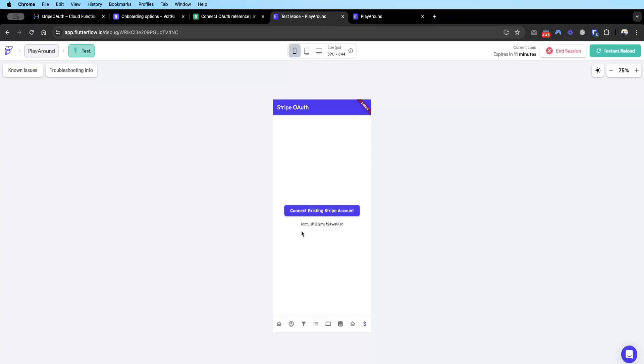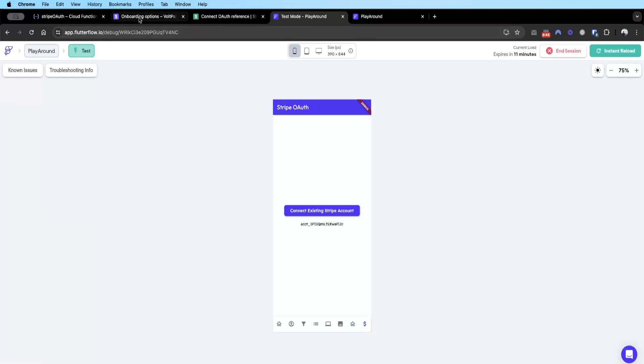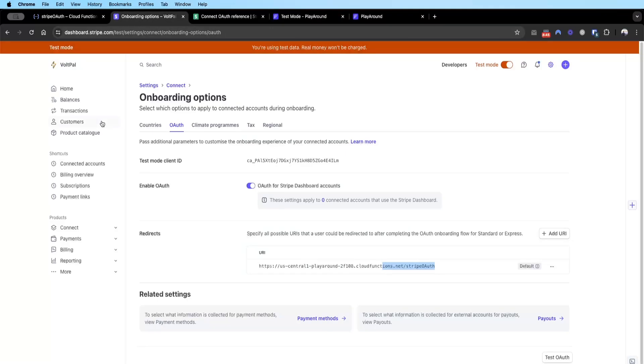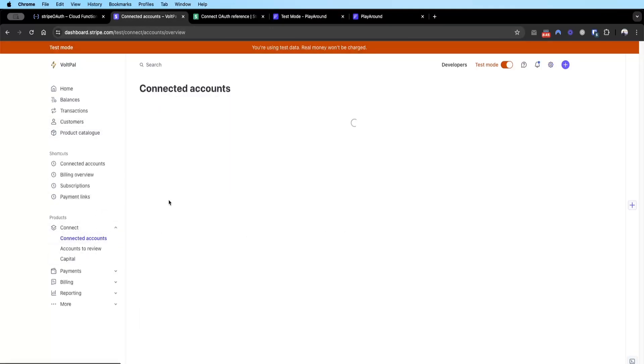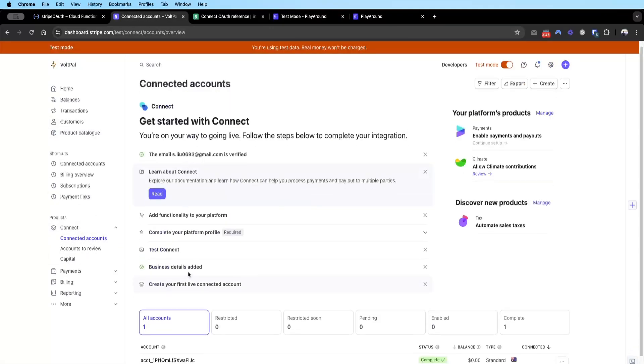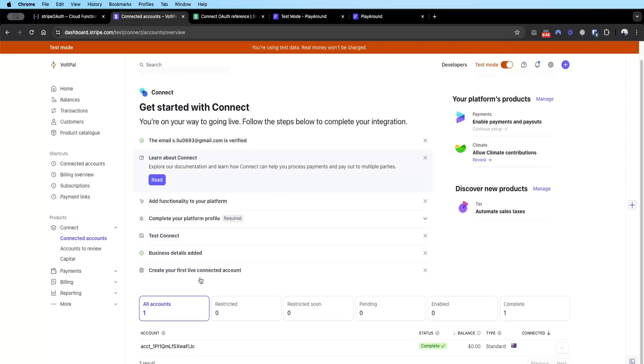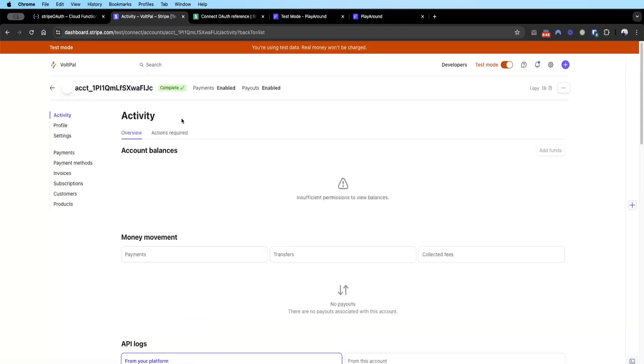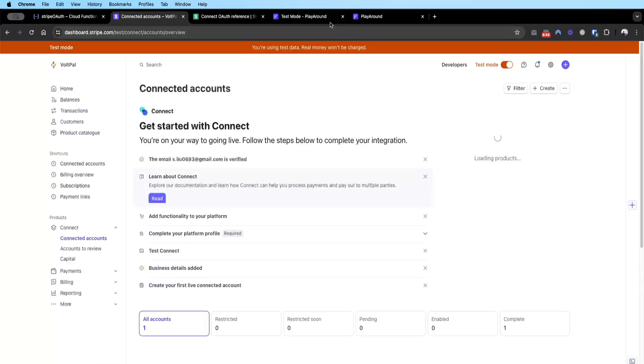You can see here previously it was no value, now OAuth is connected to the platform. If you go back to your Connect Connected Accounts, you can actually see here who's been connected. Currently there's only one account that's been connected which was the test account we just did. You can see the connect account has been working.